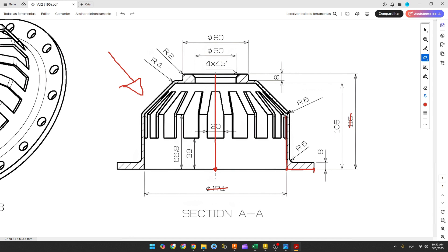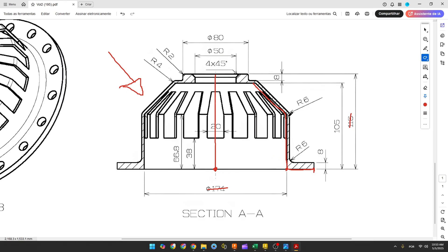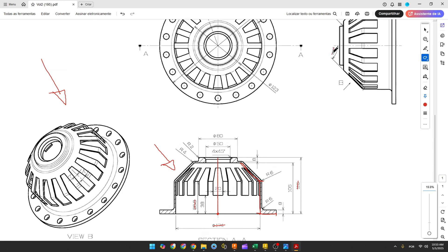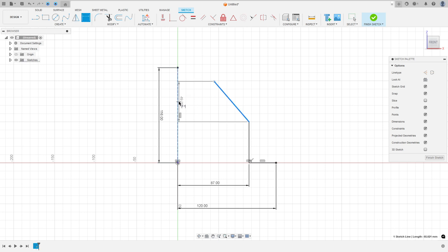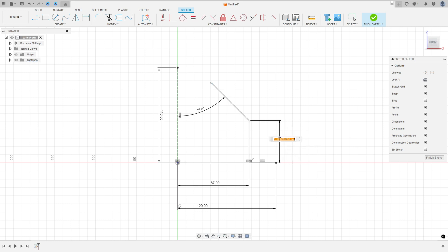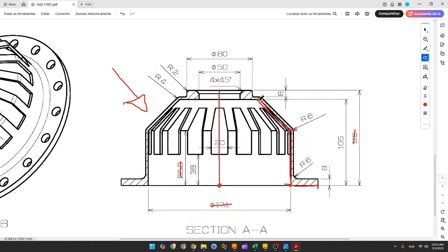Now let's create this line here and this one. Select the line, click here at this point, remove the construction line type, make two lines here. The distance between this point and this point is 66.8 millimeters, and this point is also 66.8 millimeters. The angle between this line and the construction line is 45 degrees. Go to Sketch Dimension — the angle here is 45 degrees and the distance between these two points is 66.8 millimeters.